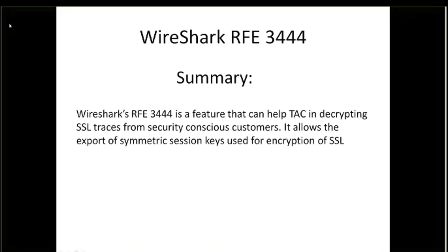If they just give us the session keys, we would only have the ability to decrypt that specific session, that specific trace that they gave us, and nothing else.